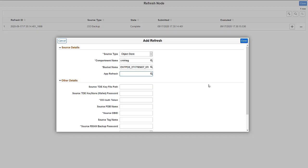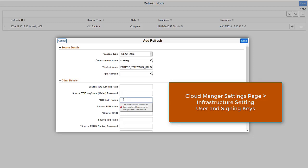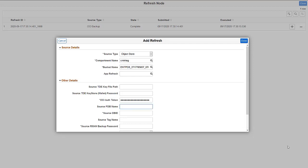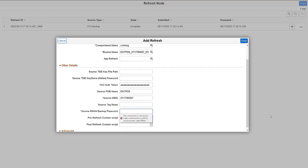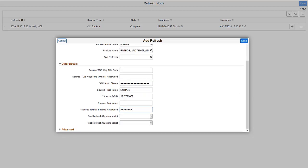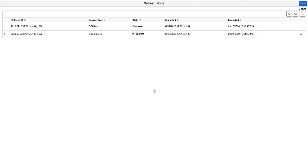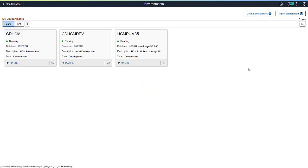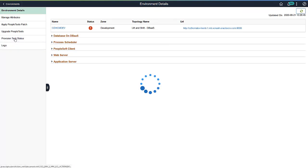You need the OCI auth token and RMAN backup password to perform the refresh. Enter the OCI auth token of the user name defined in the Cloud Manager Settings page, Infrastructure Settings, User and Signing Keys section. Enter the source PDB name, source DBID, and the source RMAN backup password. Once all of the values are entered, click Done and Submit. The environment will display refreshing. Select Details, Provision, Task Status to monitor the refresh progress.